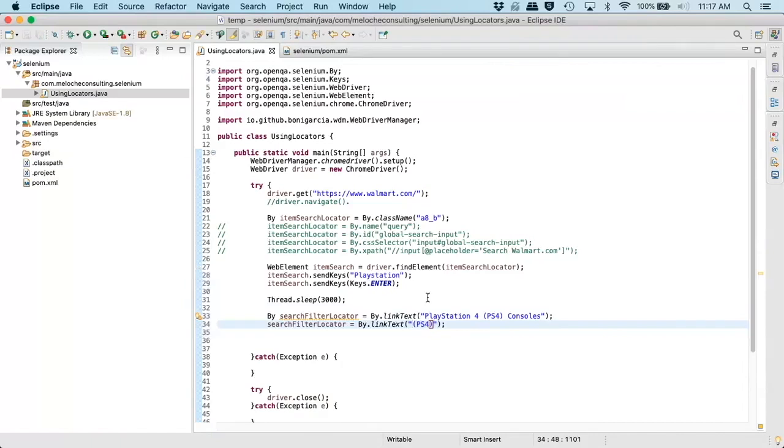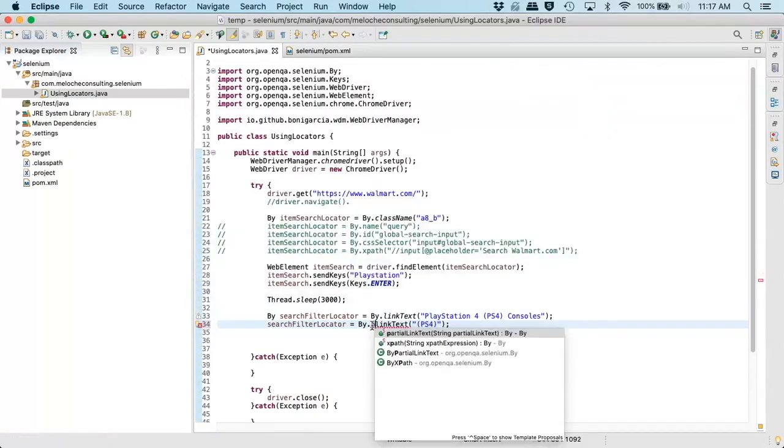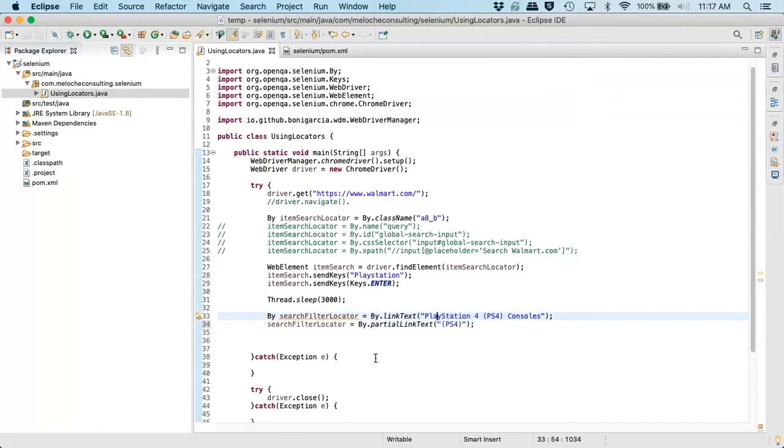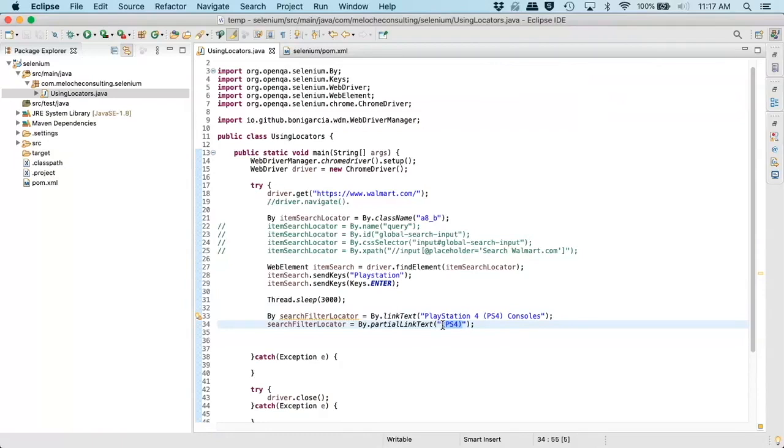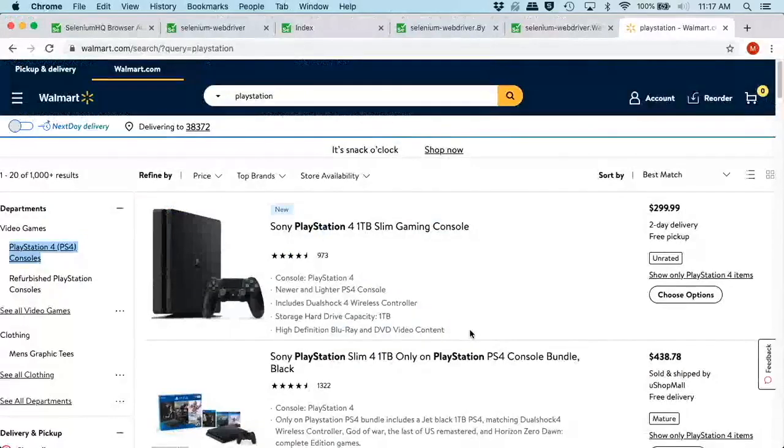But we could also simplify this and actually just look for PS4. Now, there's a catch to this. If you use the linkText or partial linkText, you have to make sure that this text is only assigned to one link. If you have more than one link or more than one location where this text is attached to a link, you're going to get back more than one element or locator when you actually look it up.